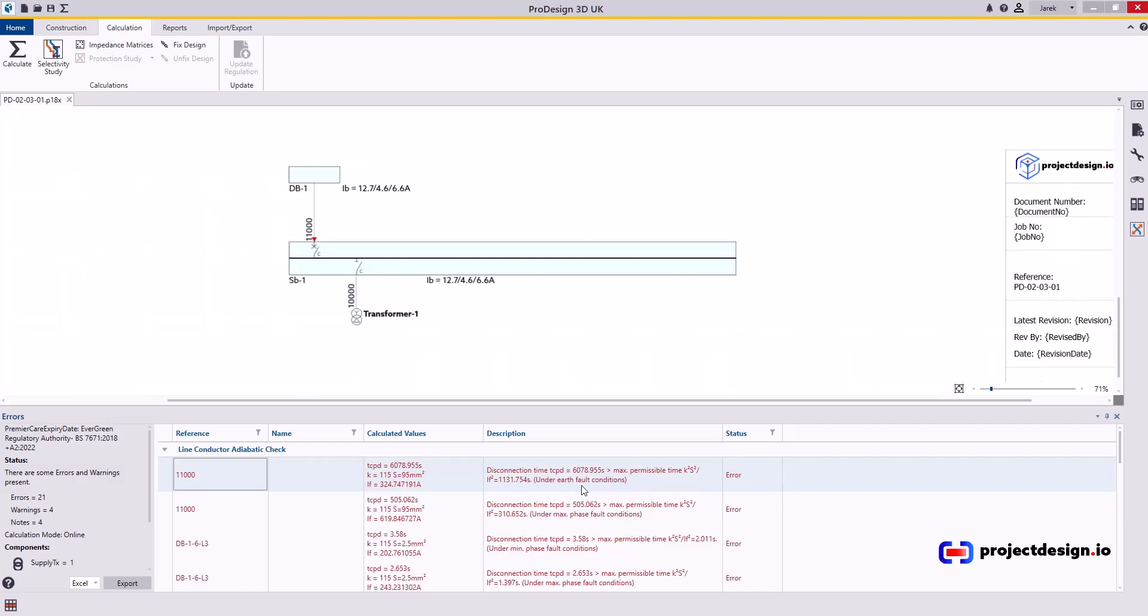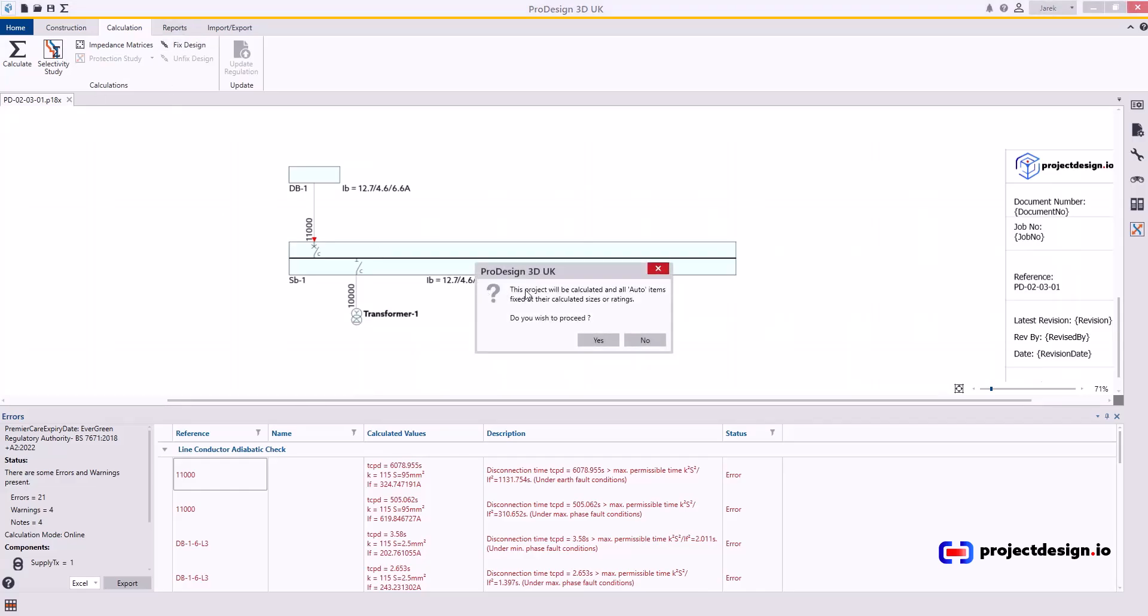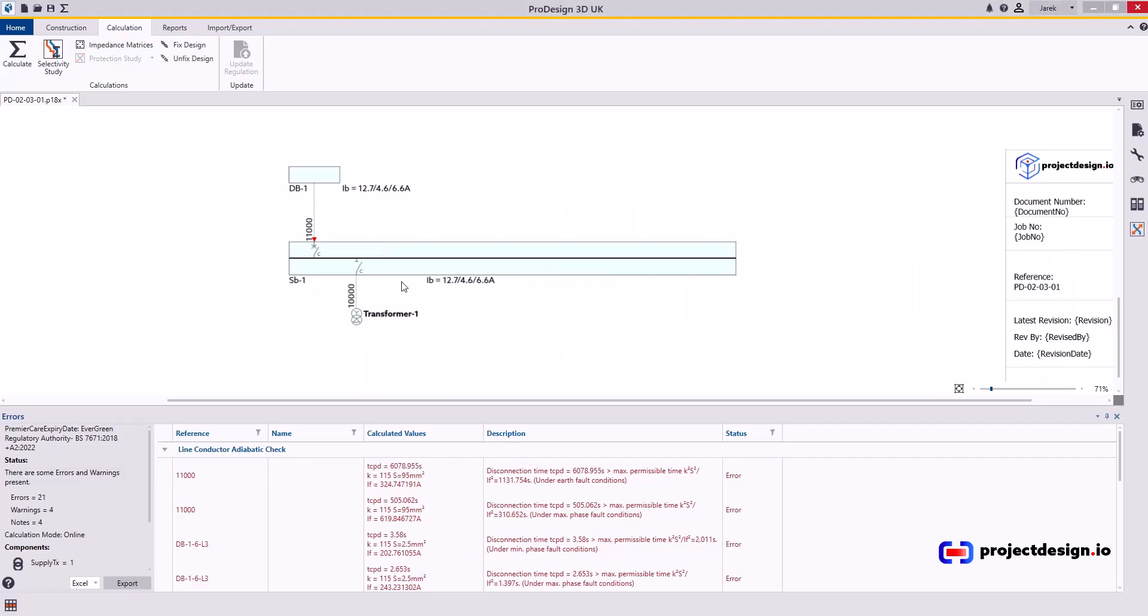If you see this error on any sub-main circuit, what you should check first is whether you carried out your installation using auto settings. So let's fix the design first. Now let's see what upstream cables we have and what supply settings we have. Because most likely this error here is a result of what's happening upstream.